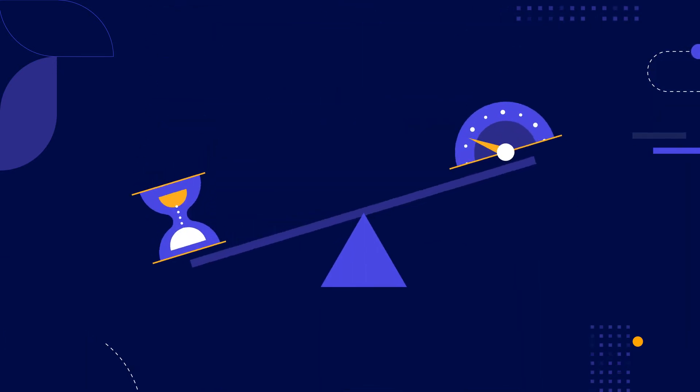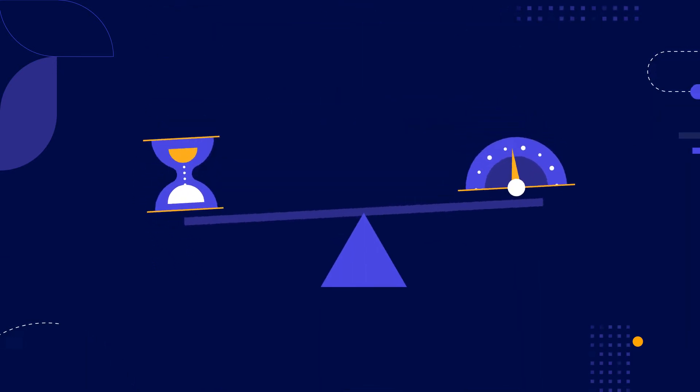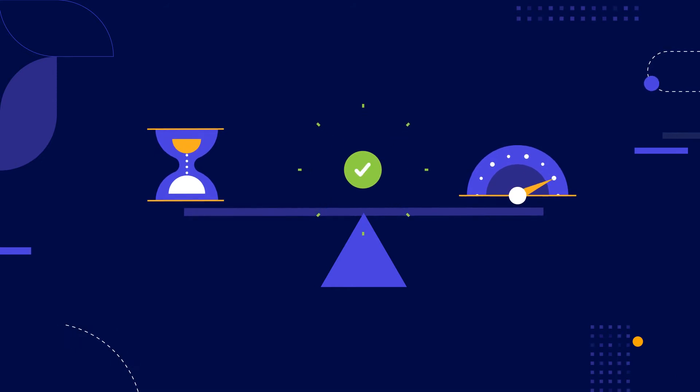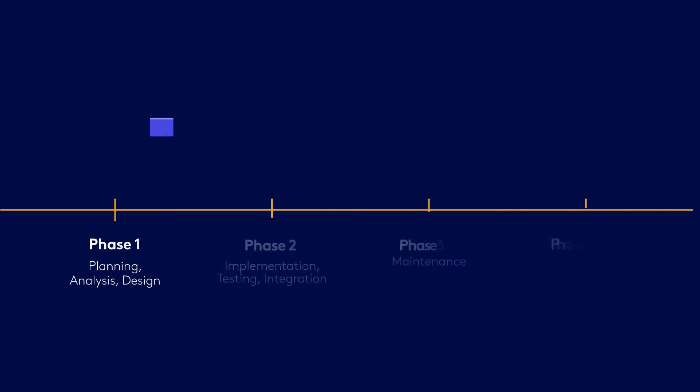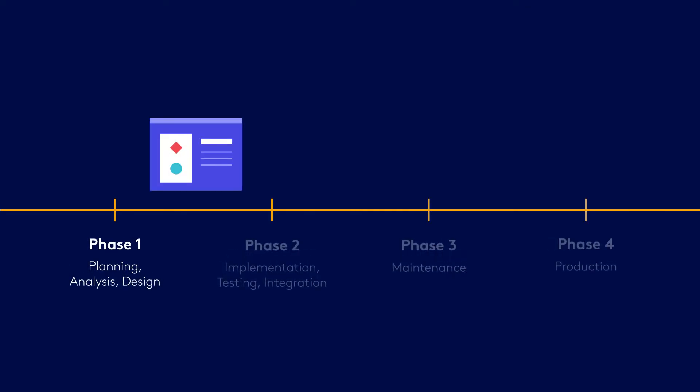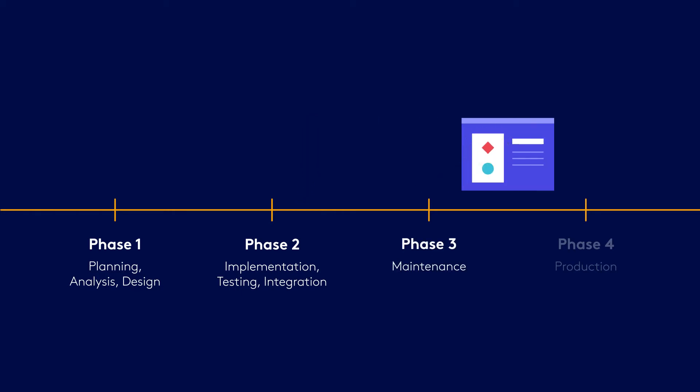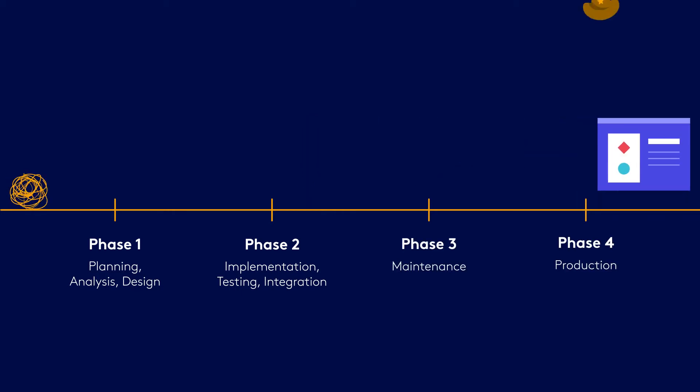So how can app developers reduce the volume of crashes in production and maintain release velocity? Developers do their best to run static analysis and to QA what they might expect to happen. But once they're live, it's like the Wild West.